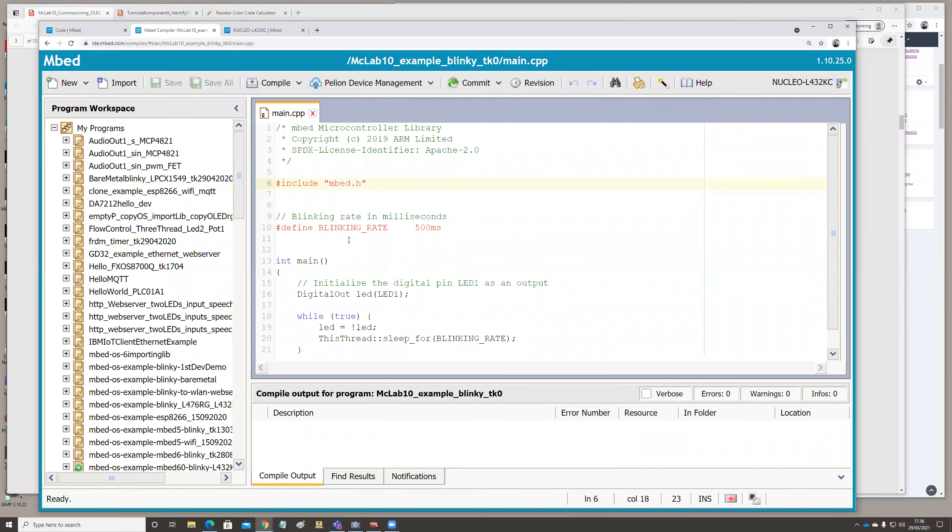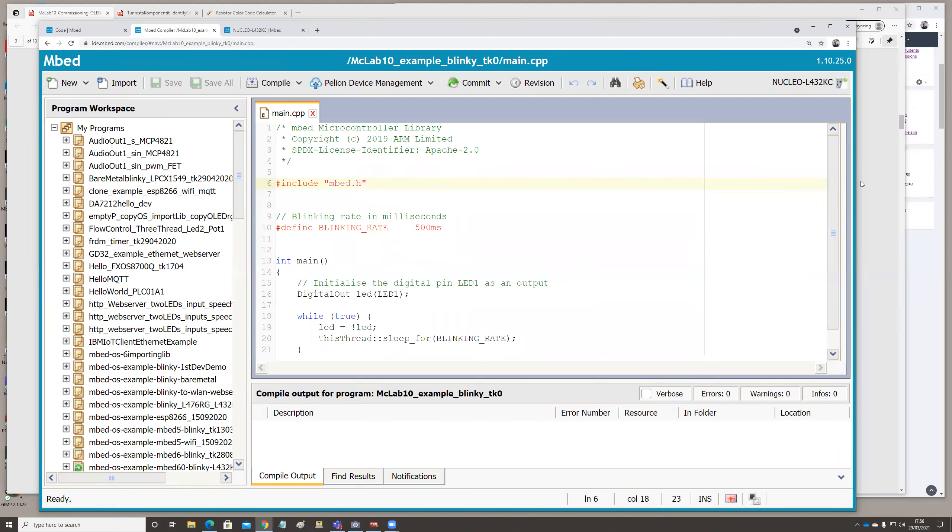So once you are in here, you might be wondering where are we, why are we working in the compiler which is online on some cloud service? Where do we save our projects? There is a save button, but where is it saving? Everything goes automatically in the ARM Mbed cloud. You are there in a compiler with your username, so you have a space in the cloud for your projects.